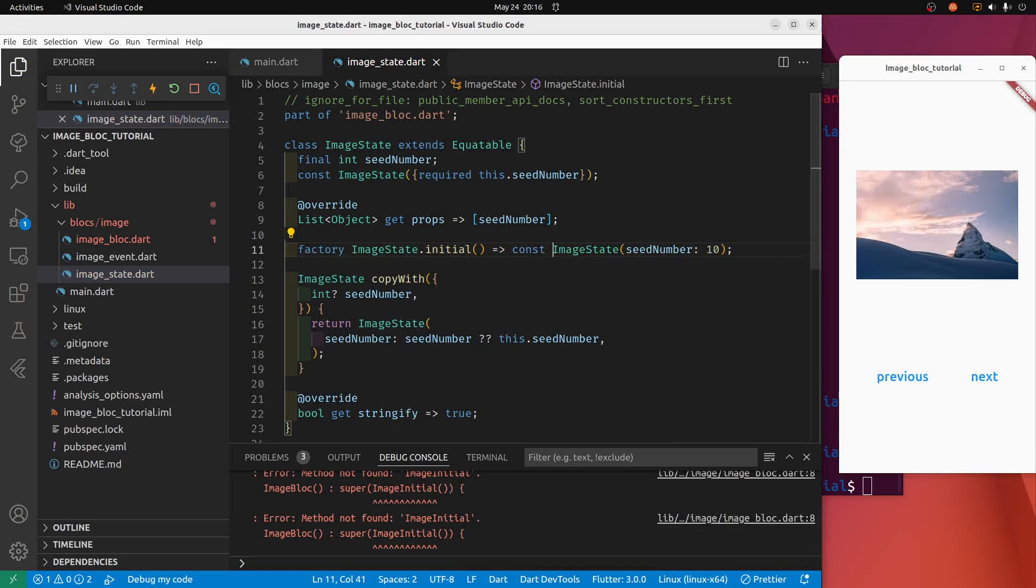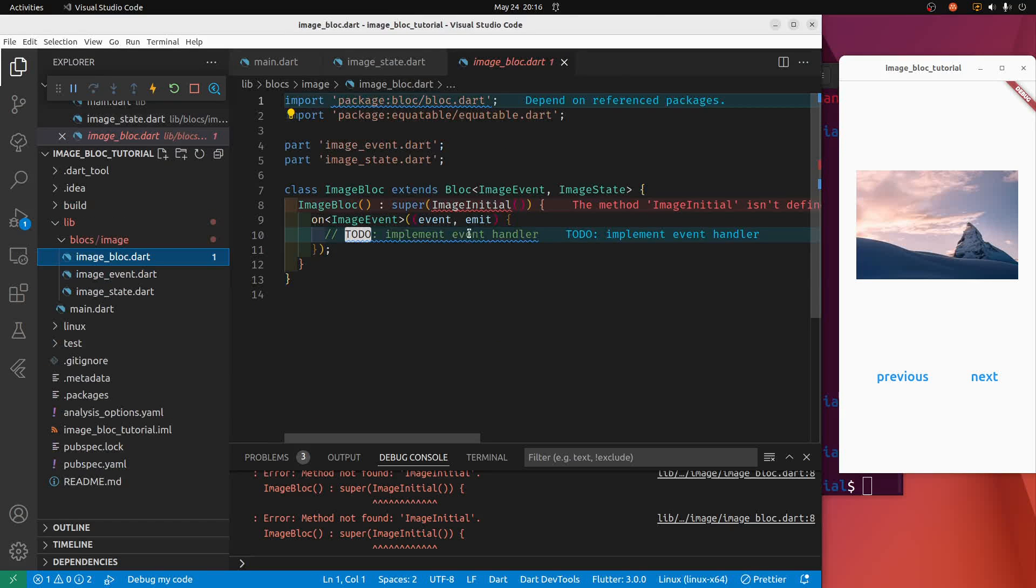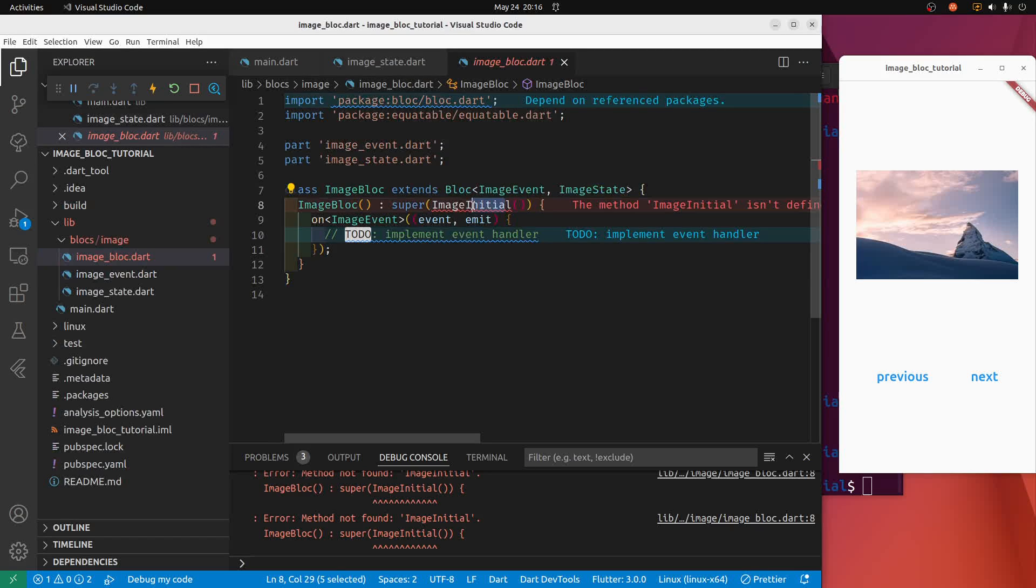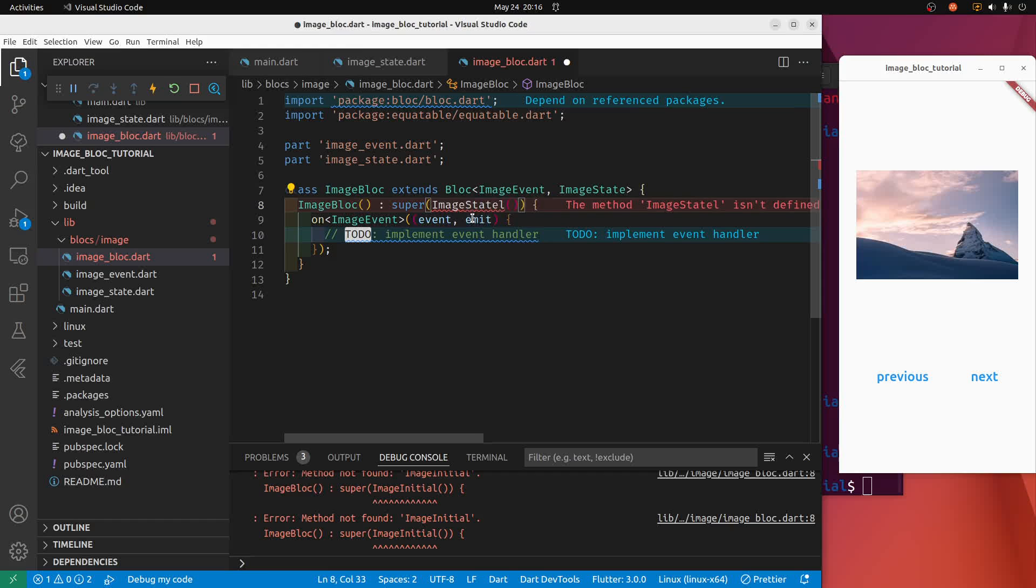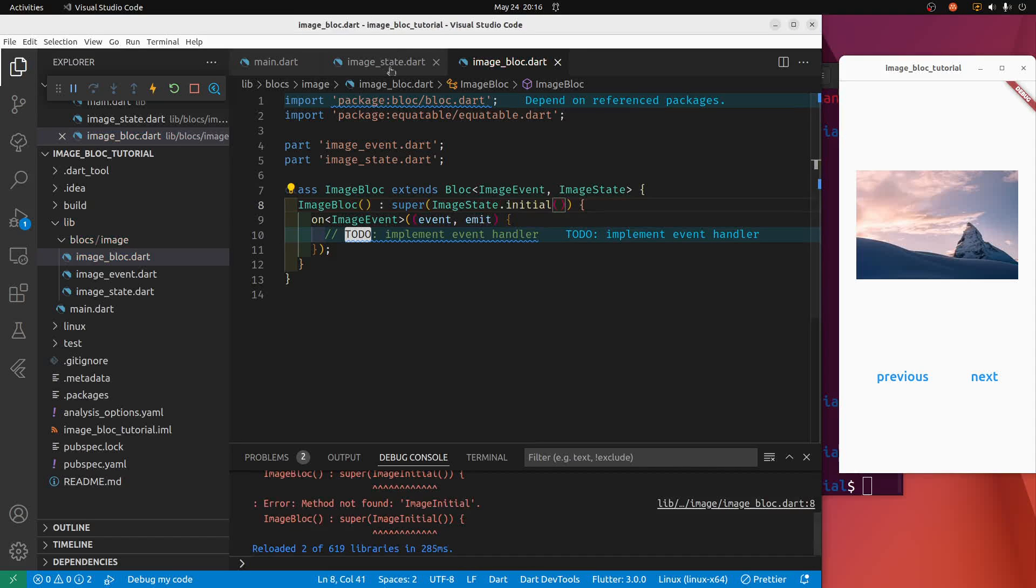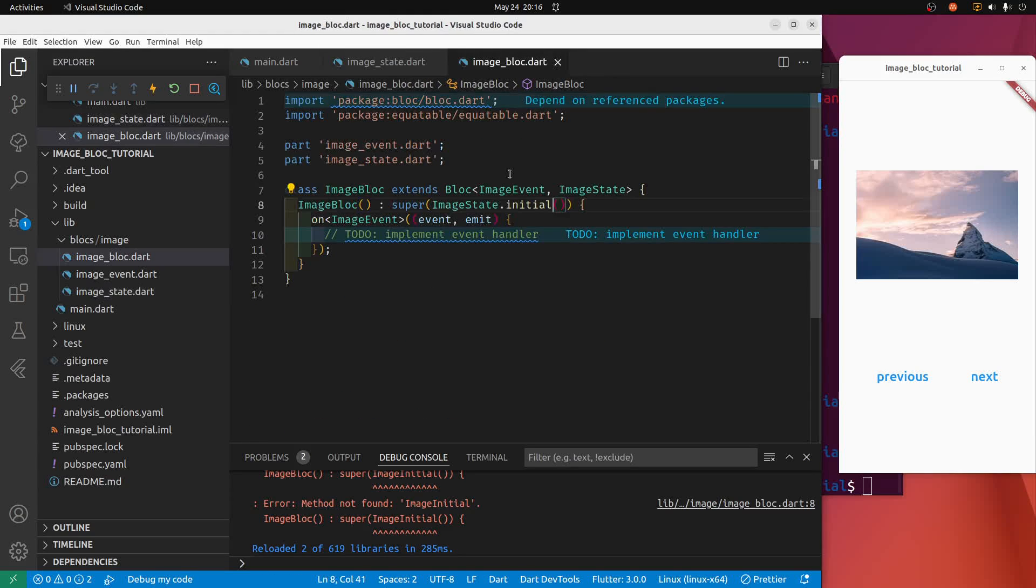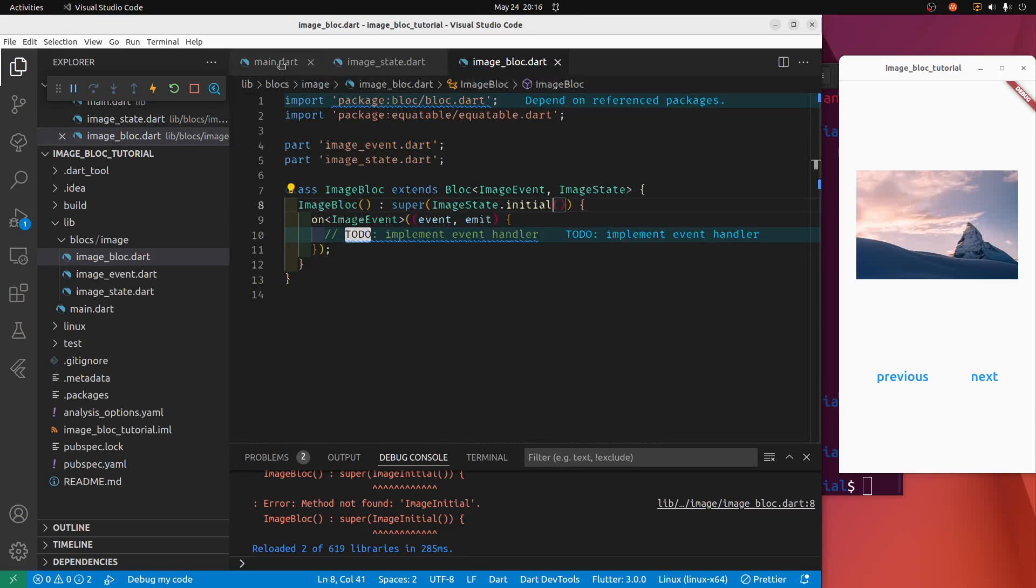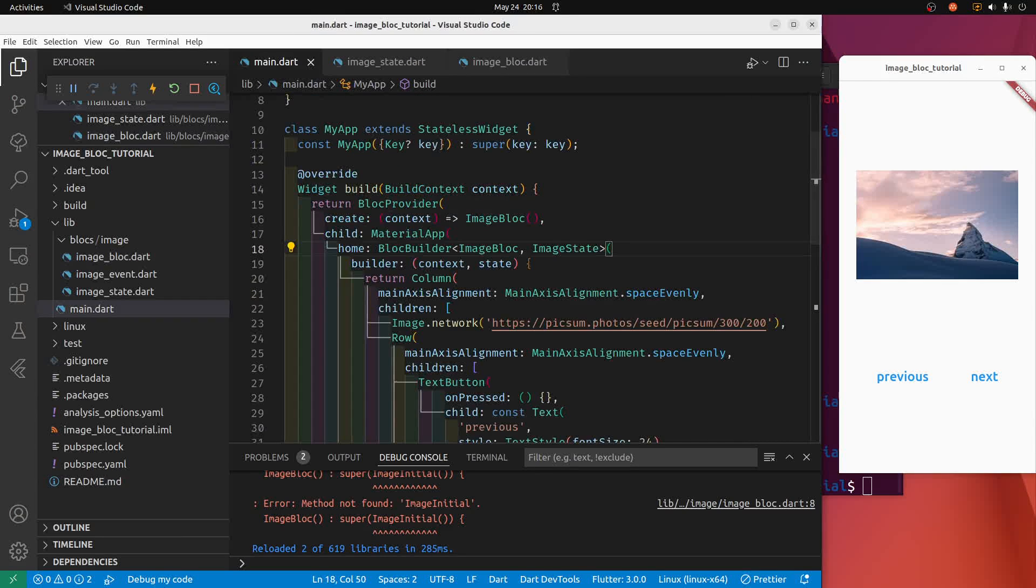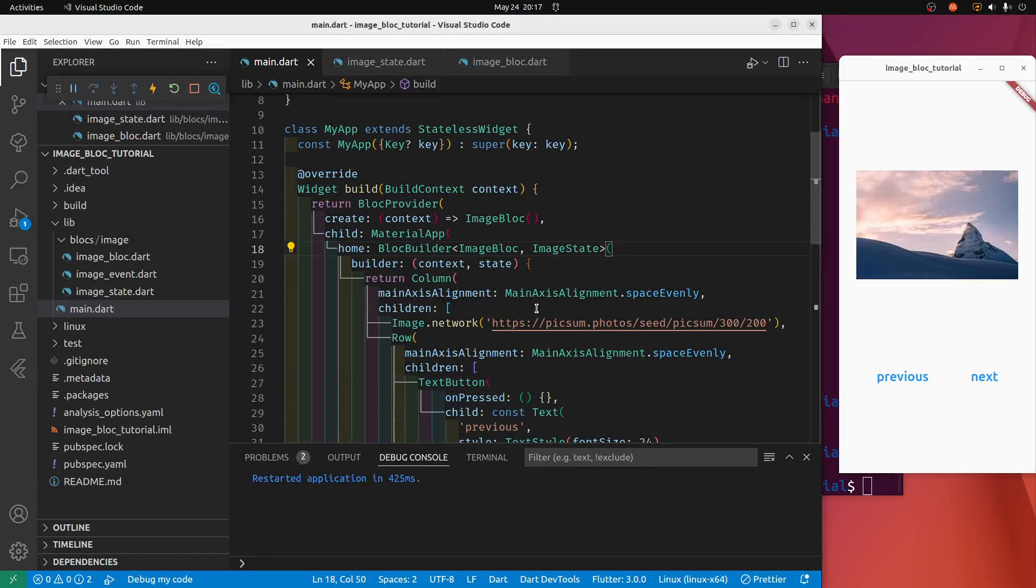So the name of the constructor is the same as the class, so it's image state. Let's call it their initial. We'll pass it a seed, image state, let's go 10, it's just any number the way this works here.